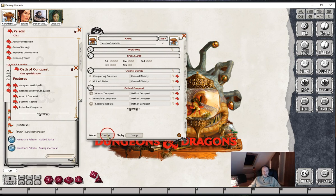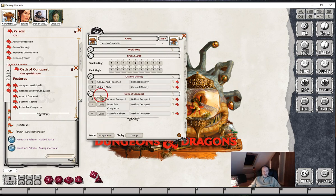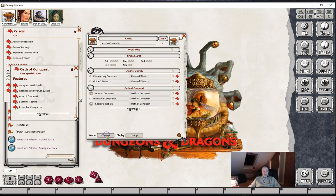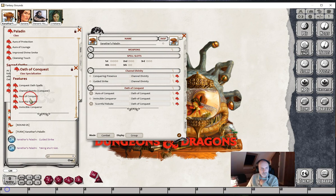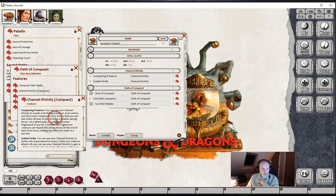We could, of course, do this with the Preparation Mode, but that gives them individual timers rather than an overall one. So let's look at the two Channel Divinities first. We've got two options: Conquering Presence and Guided Strike.